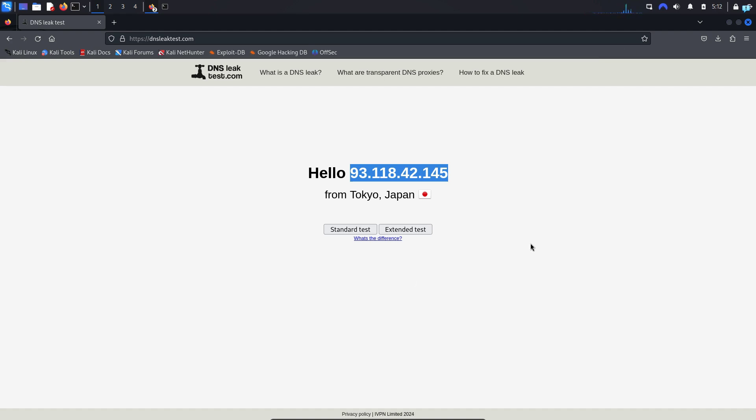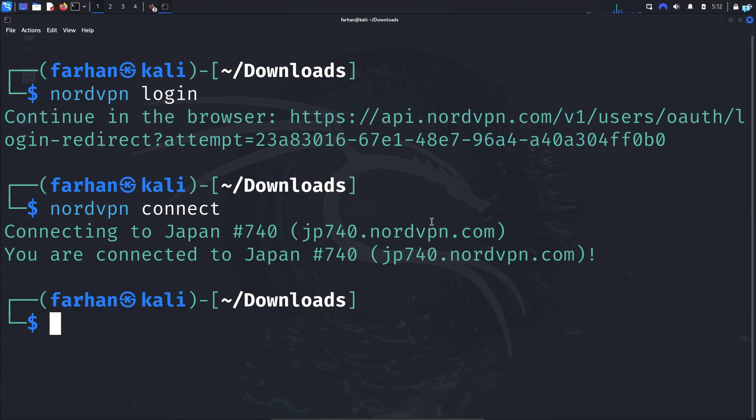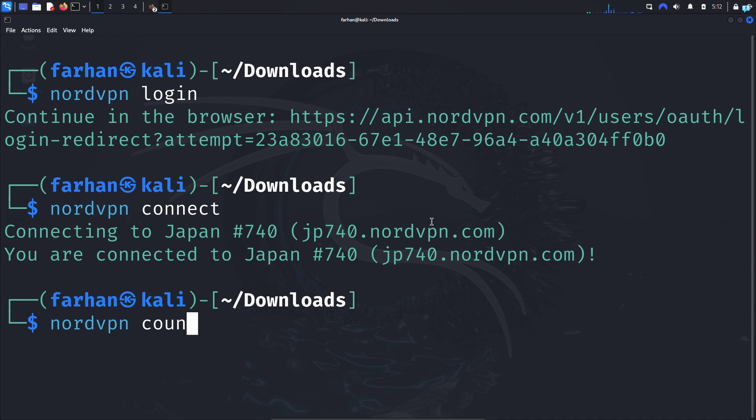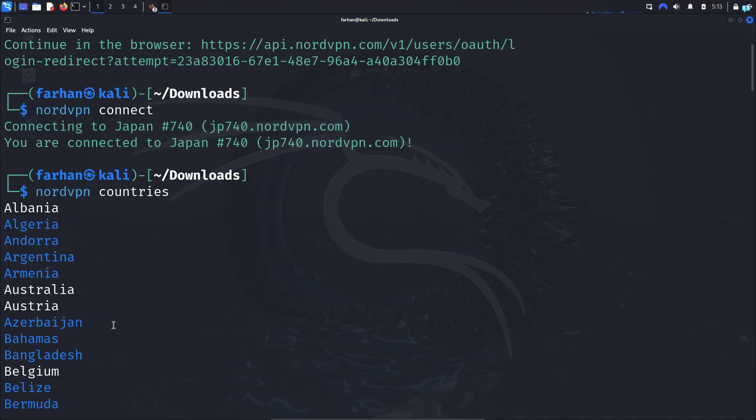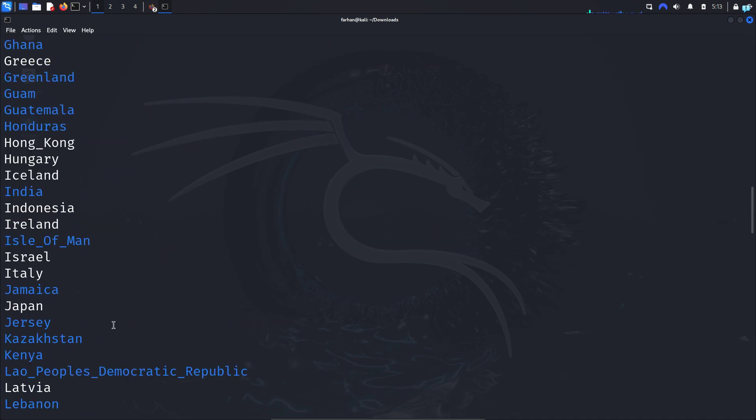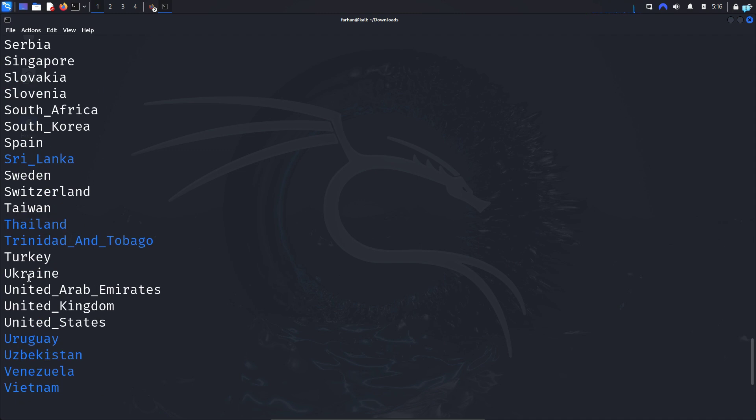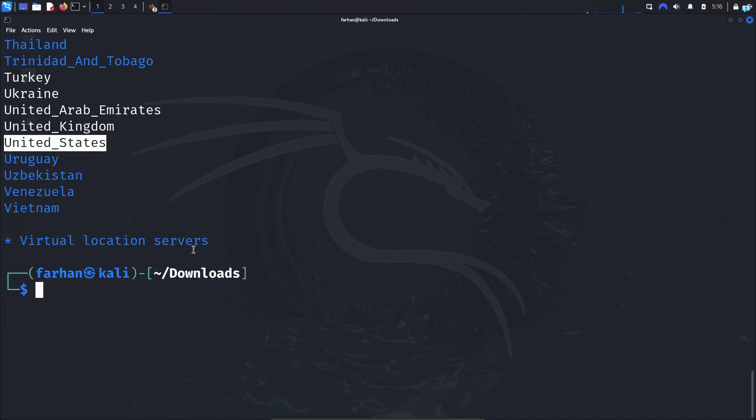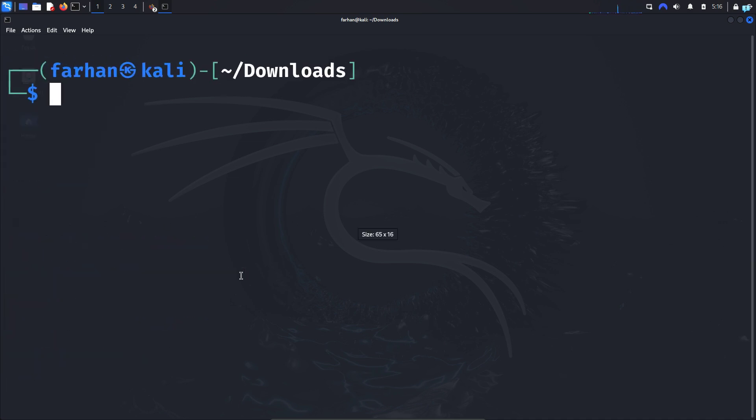Now if you want to change your IP and location to any specific country, then go back to your terminal and type the command nordvpn countries and press Enter, and you will have the list of all the countries available. So suppose if I want to change my location to the United States, then I will copy the name United States, go back to my terminal, and type the command nordvpn connect space the name of the country that I copied earlier.